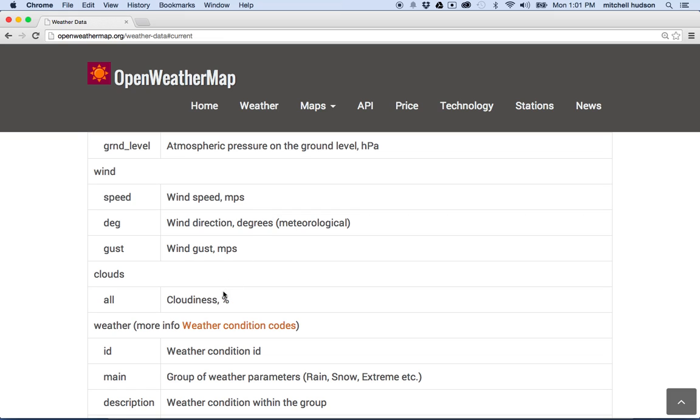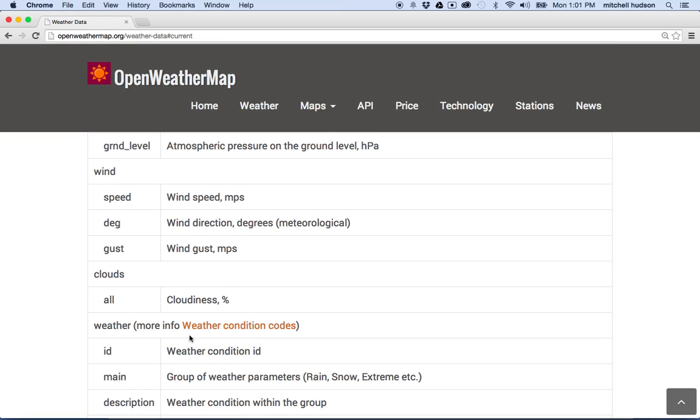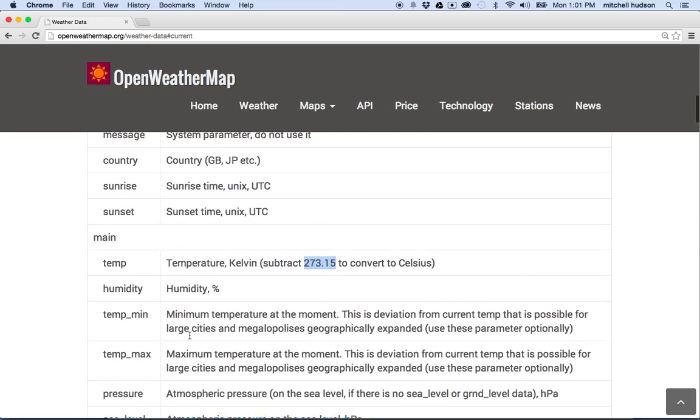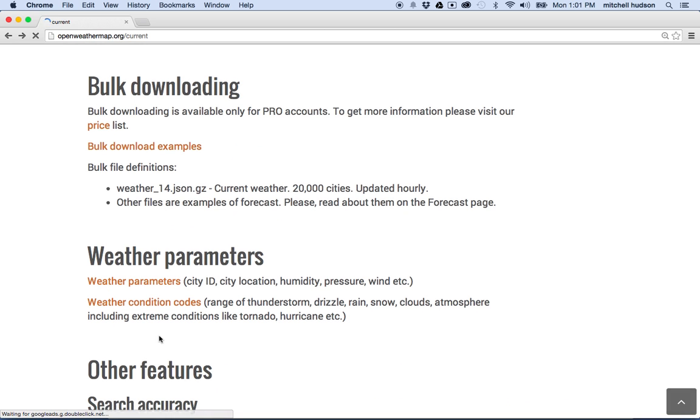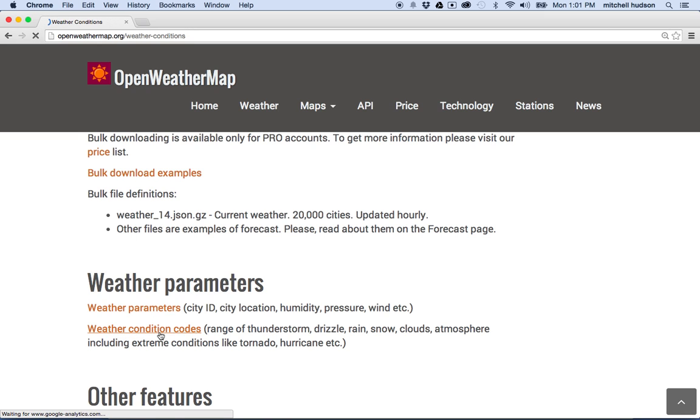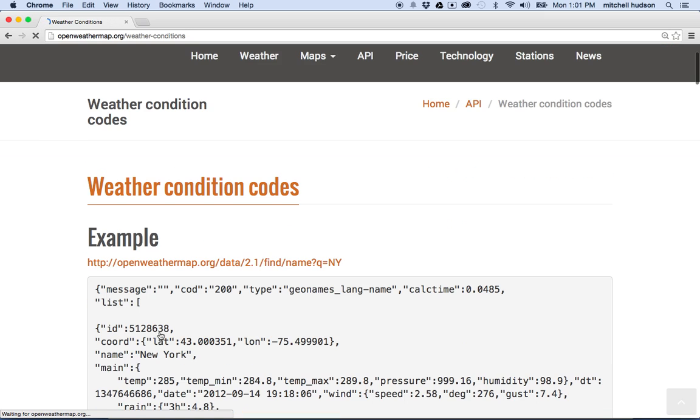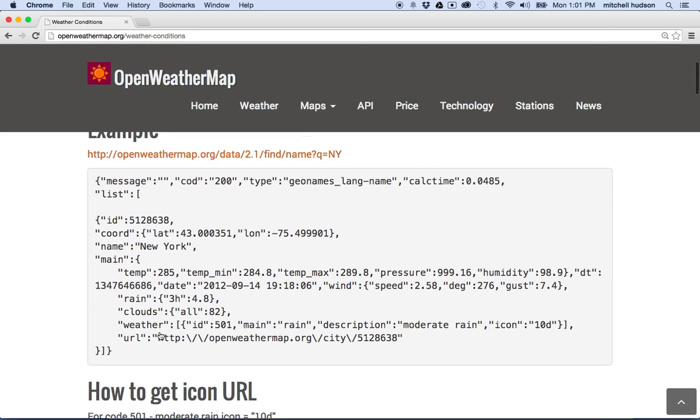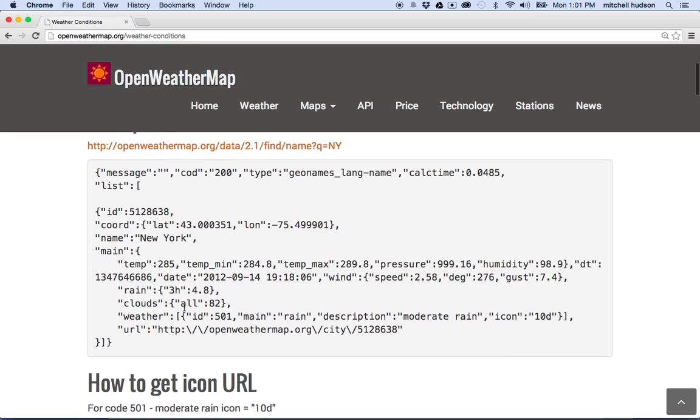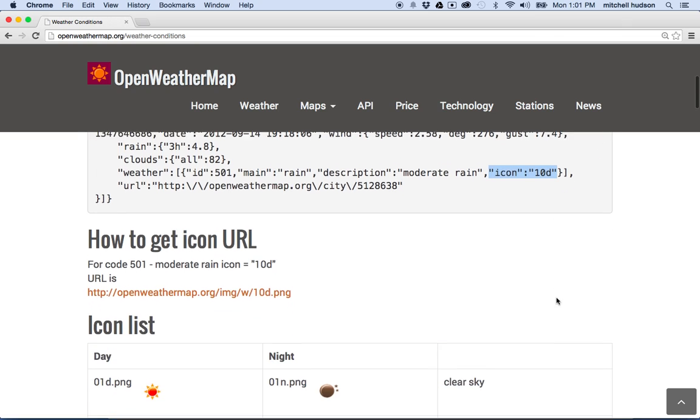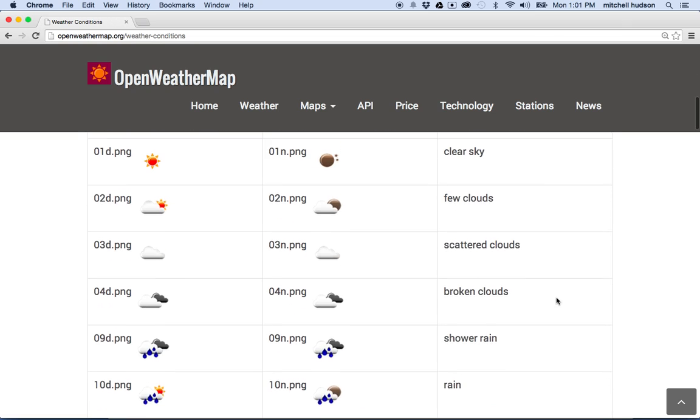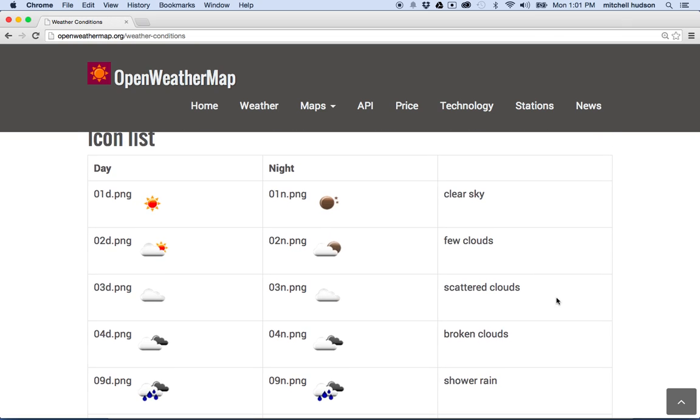And then let's talk about the image for a moment. So the images are, they show up with sort of a little code number, and you can get that here with the weather condition codes. So when you click on that, you'll see the condition code. Now I don't see it here, but it'll say icon. Oh yeah, there it is. Icon is 10D.